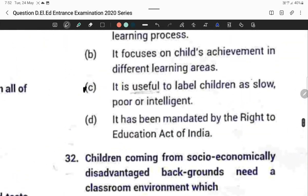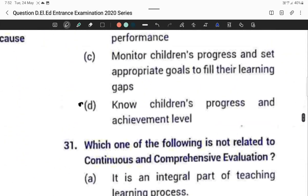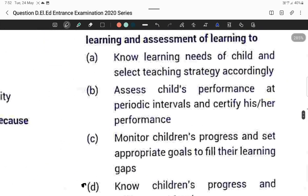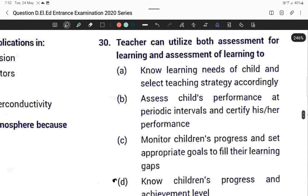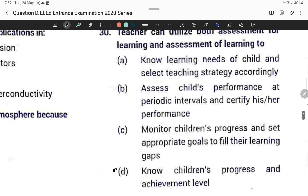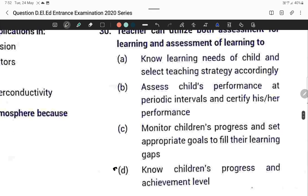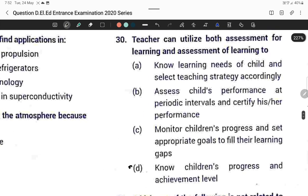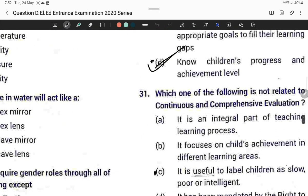Question thirty: A teacher can utilize both assessment for learning and assessment of learning in order to know children's progress and achievement level. Option D is correct.